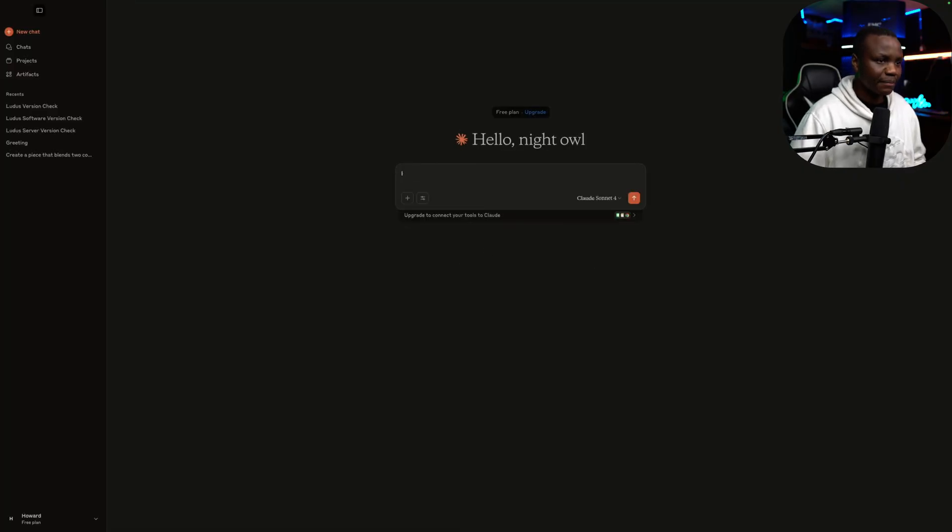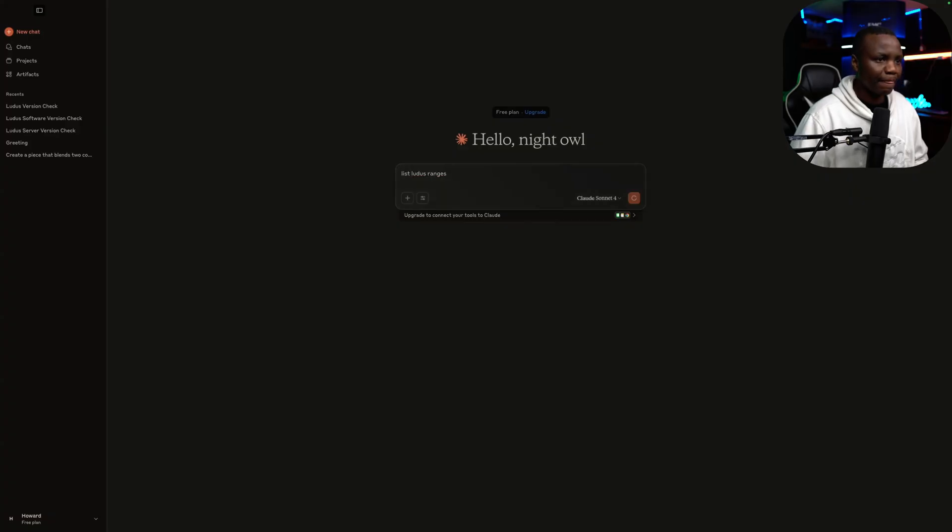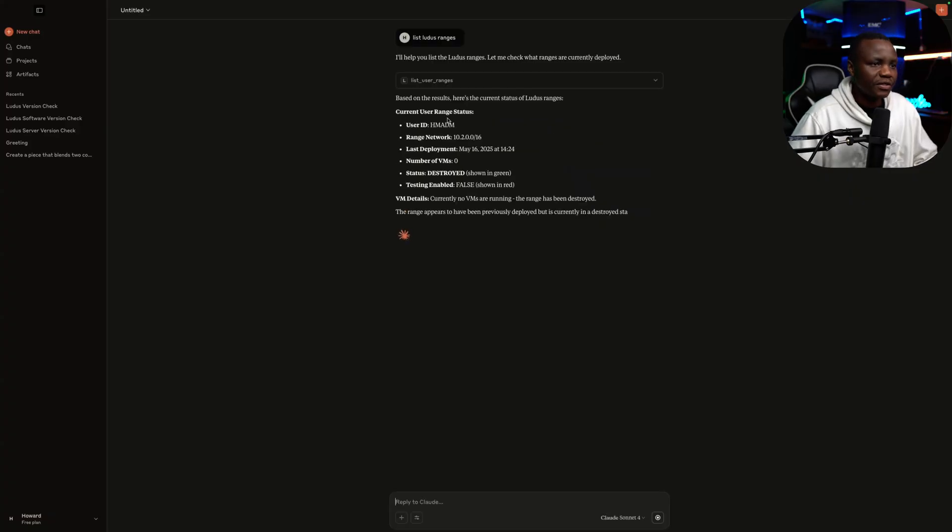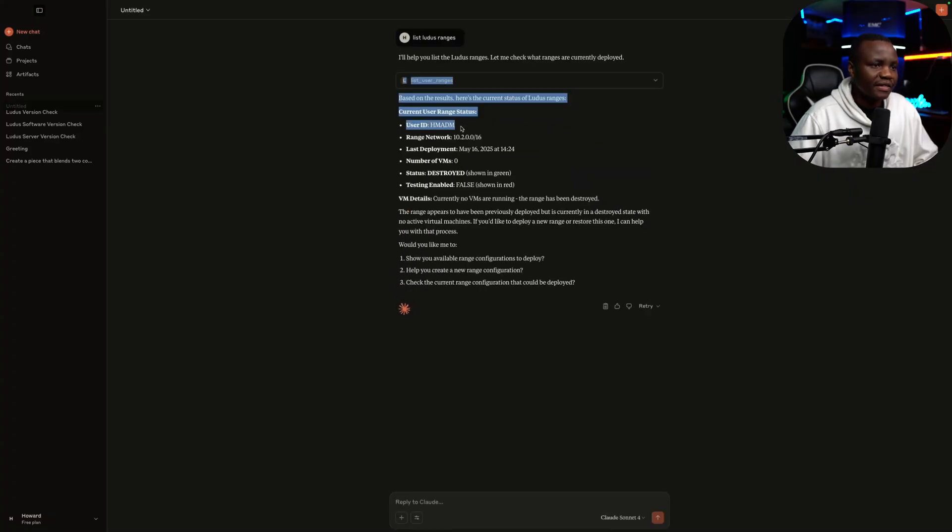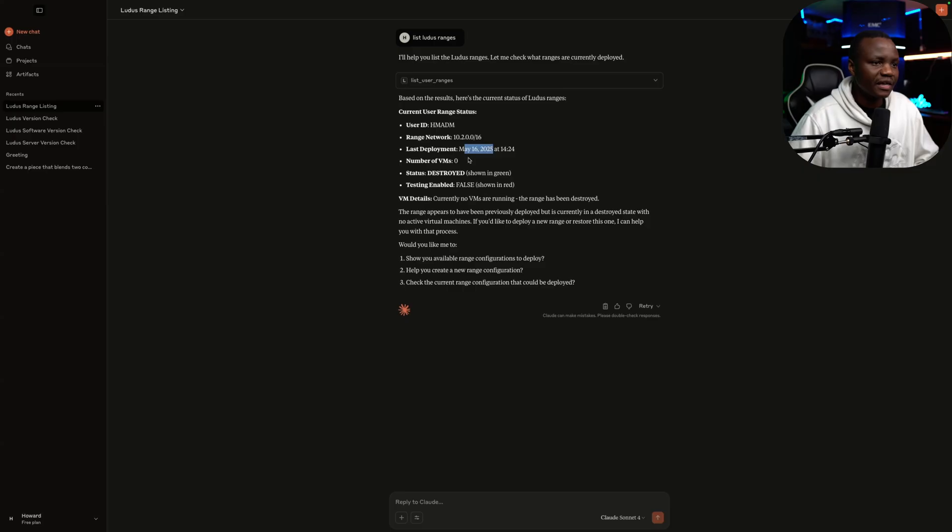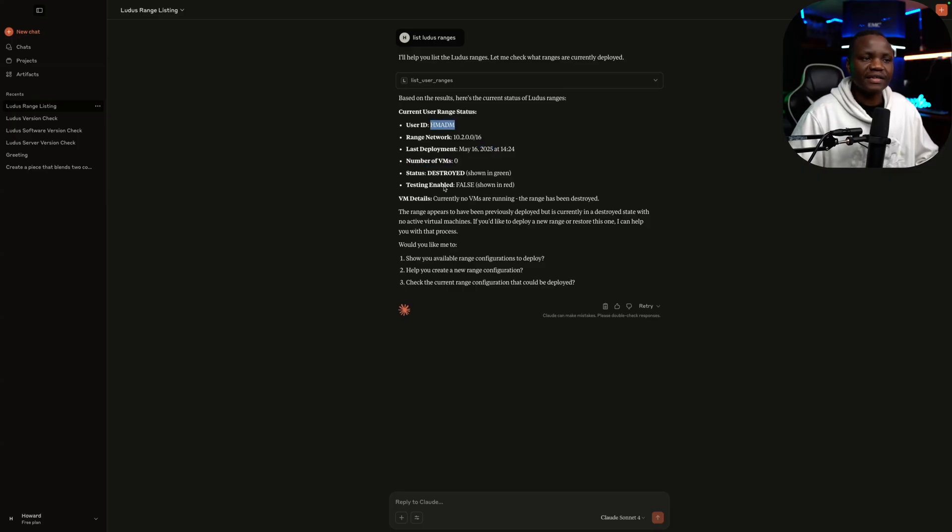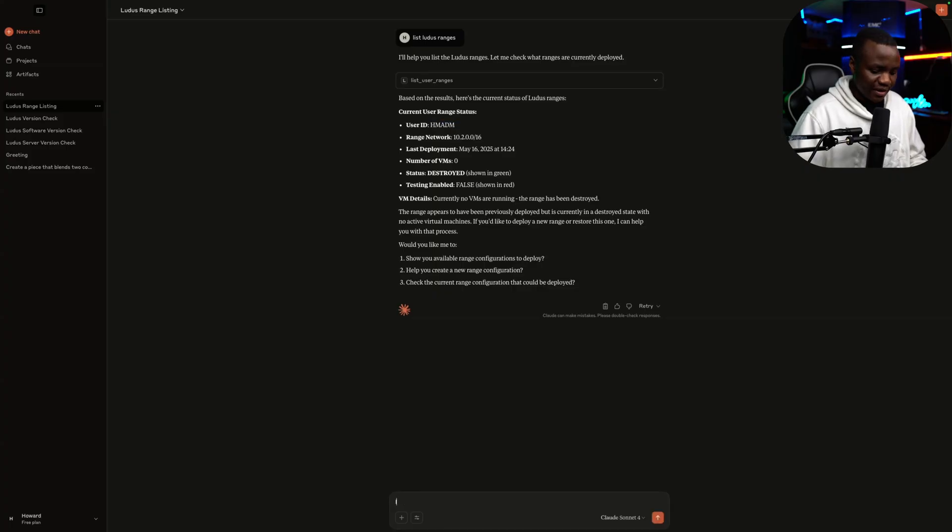List Ludus ranges. Current user ranges. All right. User ID is that. Last deployment. Number VMs zero. Which is not true. But this is actually like user ID and everything. So it's working.